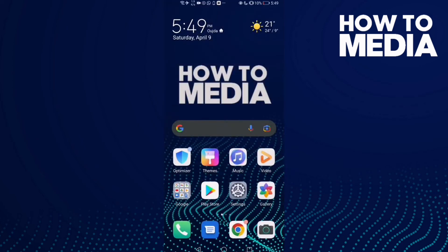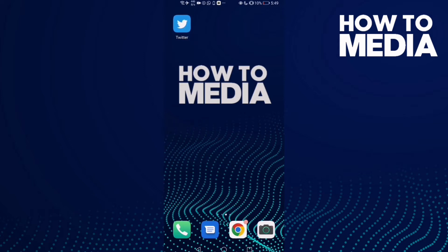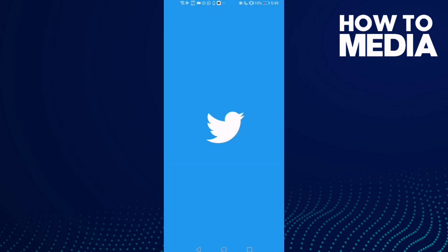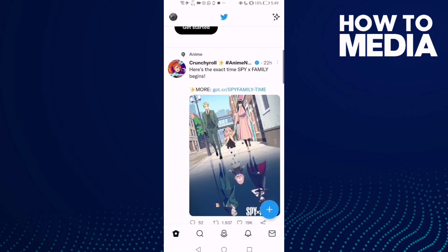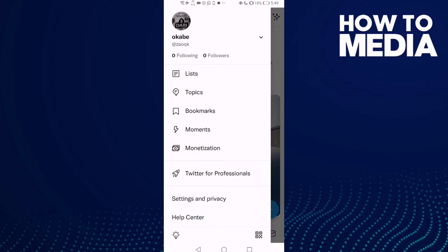In this video I'm going to show you how to download an archive of your data on Twitter. First, go to Twitter and then go down.